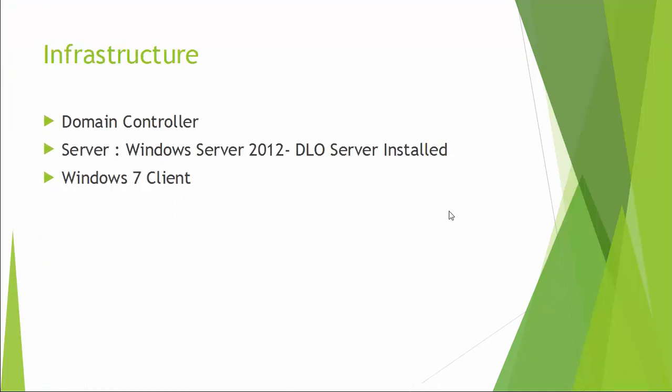For this demonstration, I have one domain controller, one Windows server installed with DLO and one Windows 7 client machine.